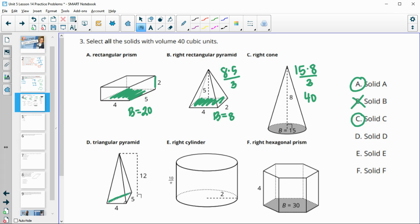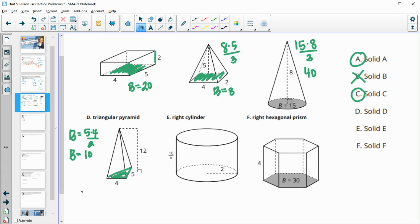Solid D has a triangular base: area of the base is five times four divided by two. Five times four is 20, divided by two is 10. Then the volume is area of the base (10) times height (12), divided by three since it's a pyramid. Ten times twelve divided by three is 40, so this one is good.